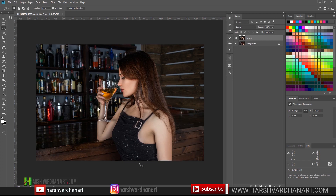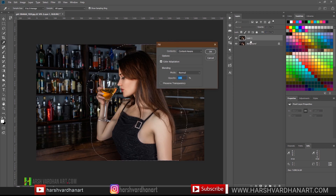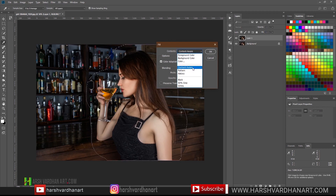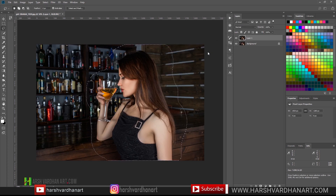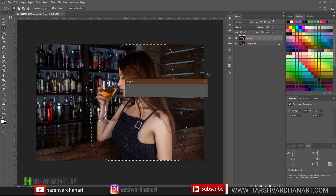That's going to be a rough selection, don't worry. Then we'll press Shift and Backspace to open up the fill dialog, and from this drop-down menu we have to select Content Aware, leave everything by default, and press OK. It's going to try to fill this selection according to the background, so we'll get a simple plain background without the model.